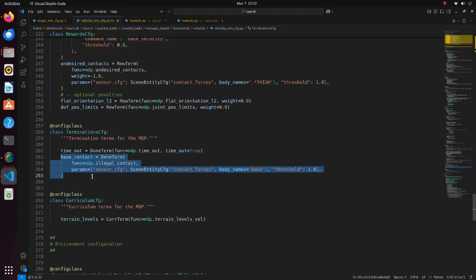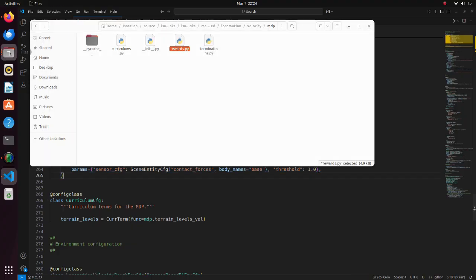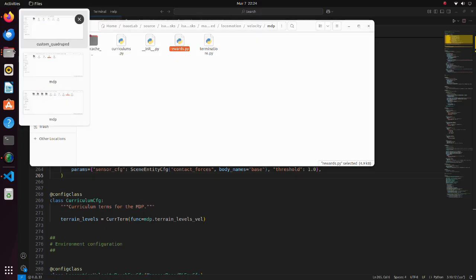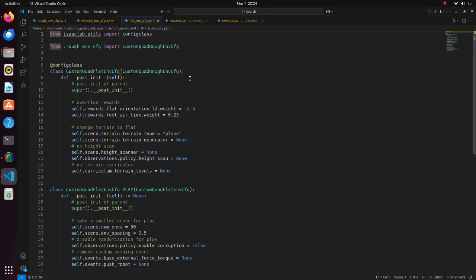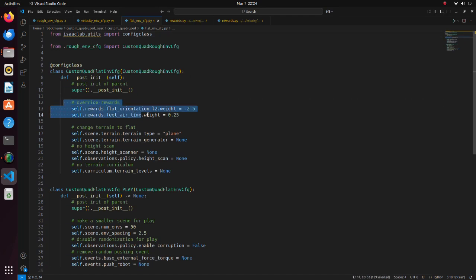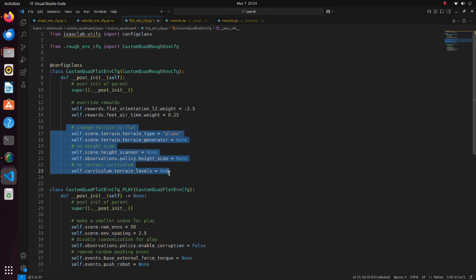An episode terminates if it reaches timeout or a contact force of a body part, in our case trunk, exceeds threshold value. In other words, when the robot falls and the trunk contacts the floor. In the flat_env_cfg file, settings for flat environment are defined. Several reward weights are different and there is no terrain setting and height scan is not used.